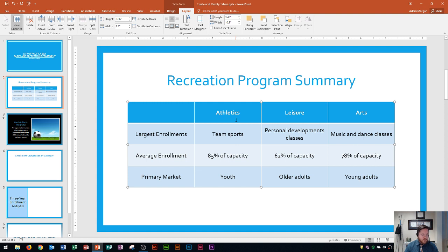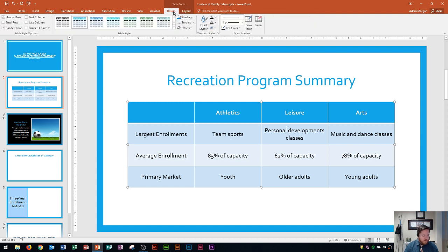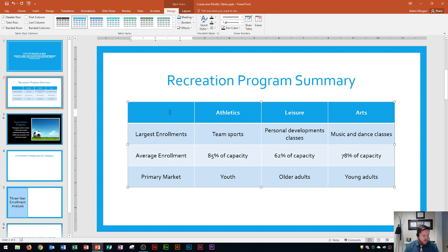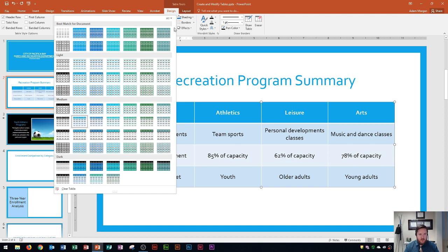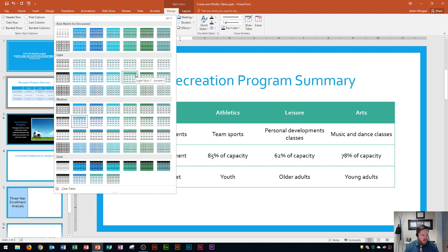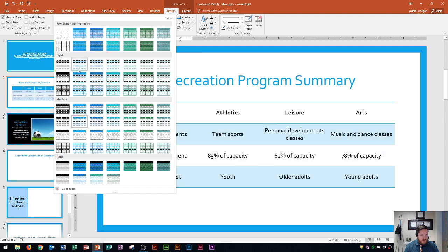Now it's looking pretty good, but the last thing I want to do is change the table style — that's in the Table Tools Design tab. This tab has table style options, table styles, WordArt styles, and borders. I click in any cell, go to the Table Styles group, and click the More button to see all the different styles available in your themes or templates. Hovering over them previews each style.